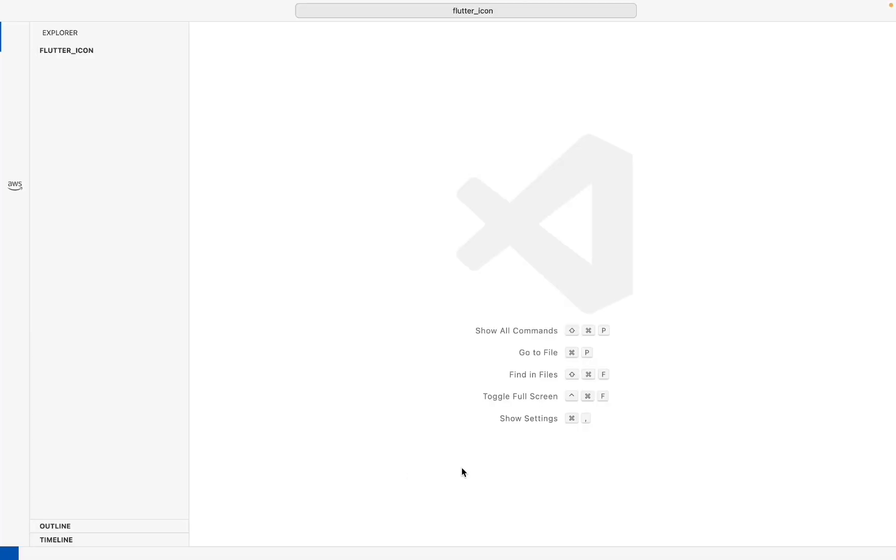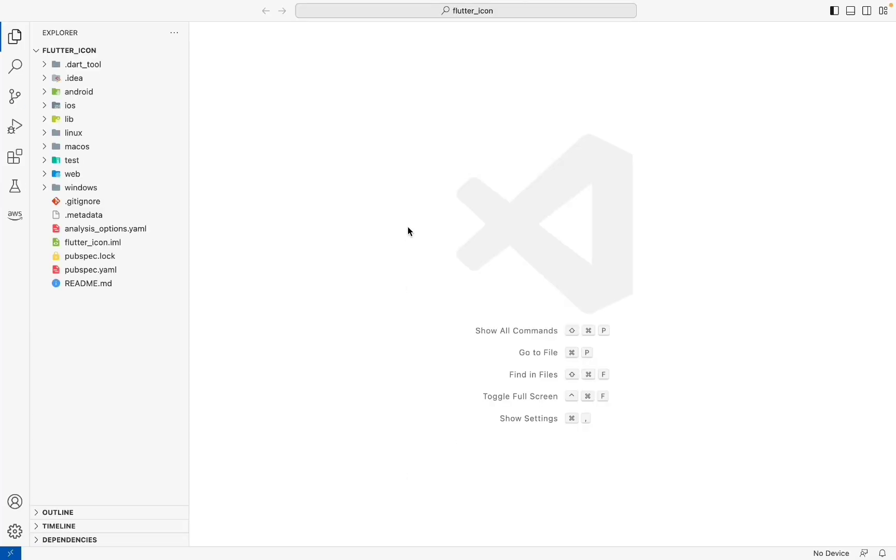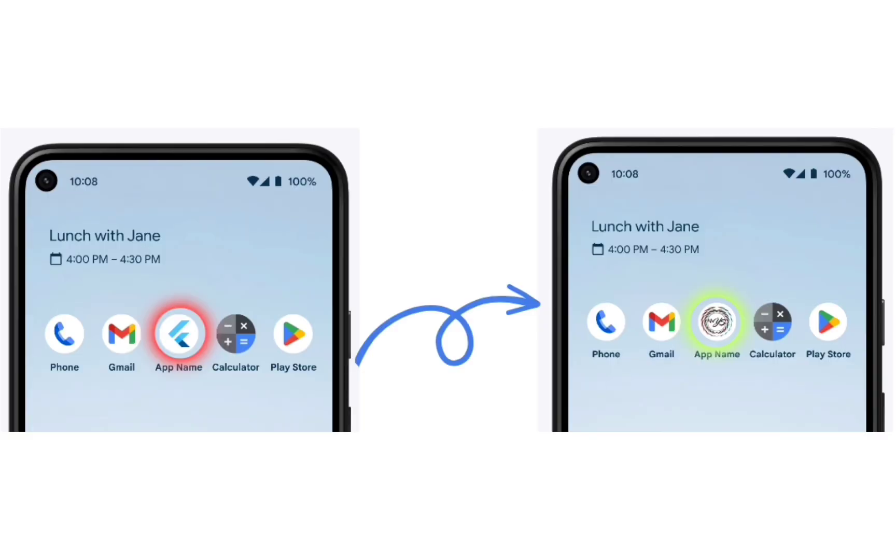Today we are talking about how to change app icon in Flutter. There are many ways to change the Flutter app icon, but I'm going to tell you the easiest method.